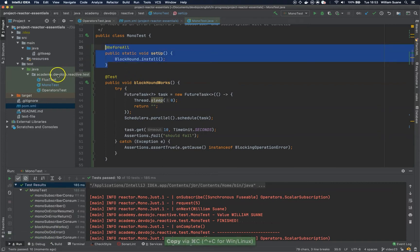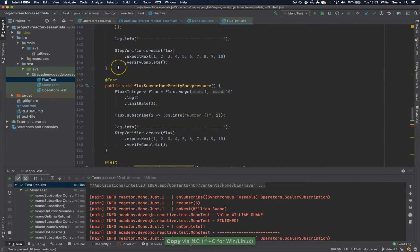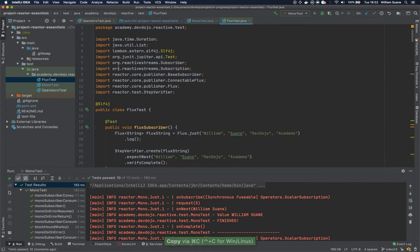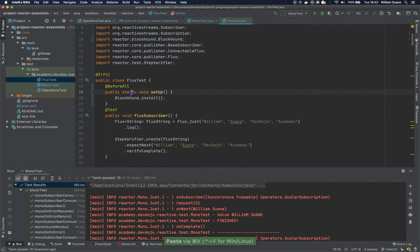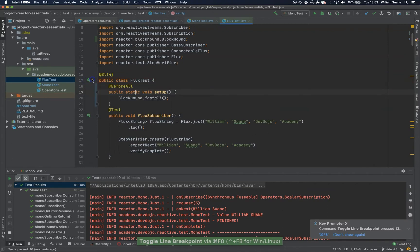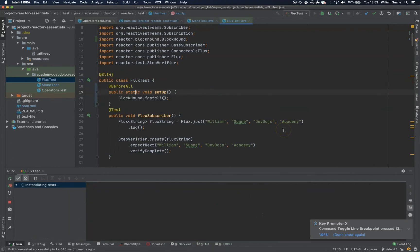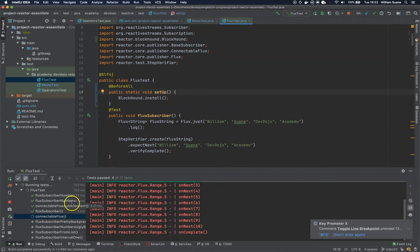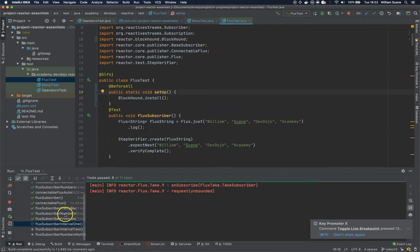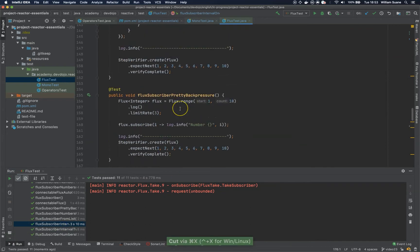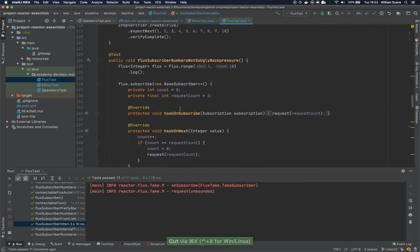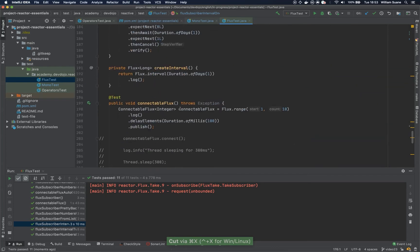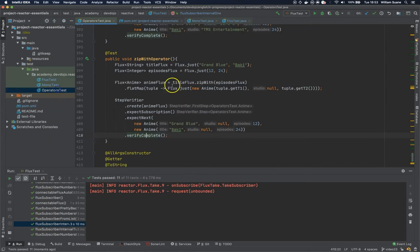We will copy this one and then we will go to Flux test at the beginning, and then we will execute all the methods here. So this one is because we have this thread.sleep. We can remove them. Well, I will leave them for now, so we can see that no threads are being blocked.